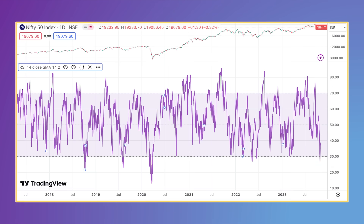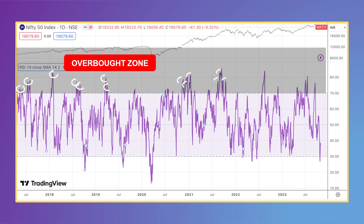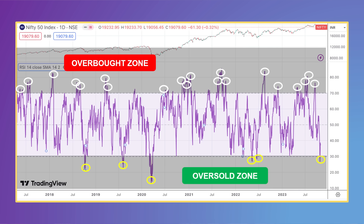Kunal did backtesting on the Nifty 50 from 2017 until 2023 and arrived at 28 occasions when the Nifty 50 had gone into an overbought or oversold zone. More precisely, there were 22 intrusions into the overbought zone where the RSI went over the 70 mark, and only 6 occasions which led to a buying opportunity, with the latest one coming just last week on the 26th of October.